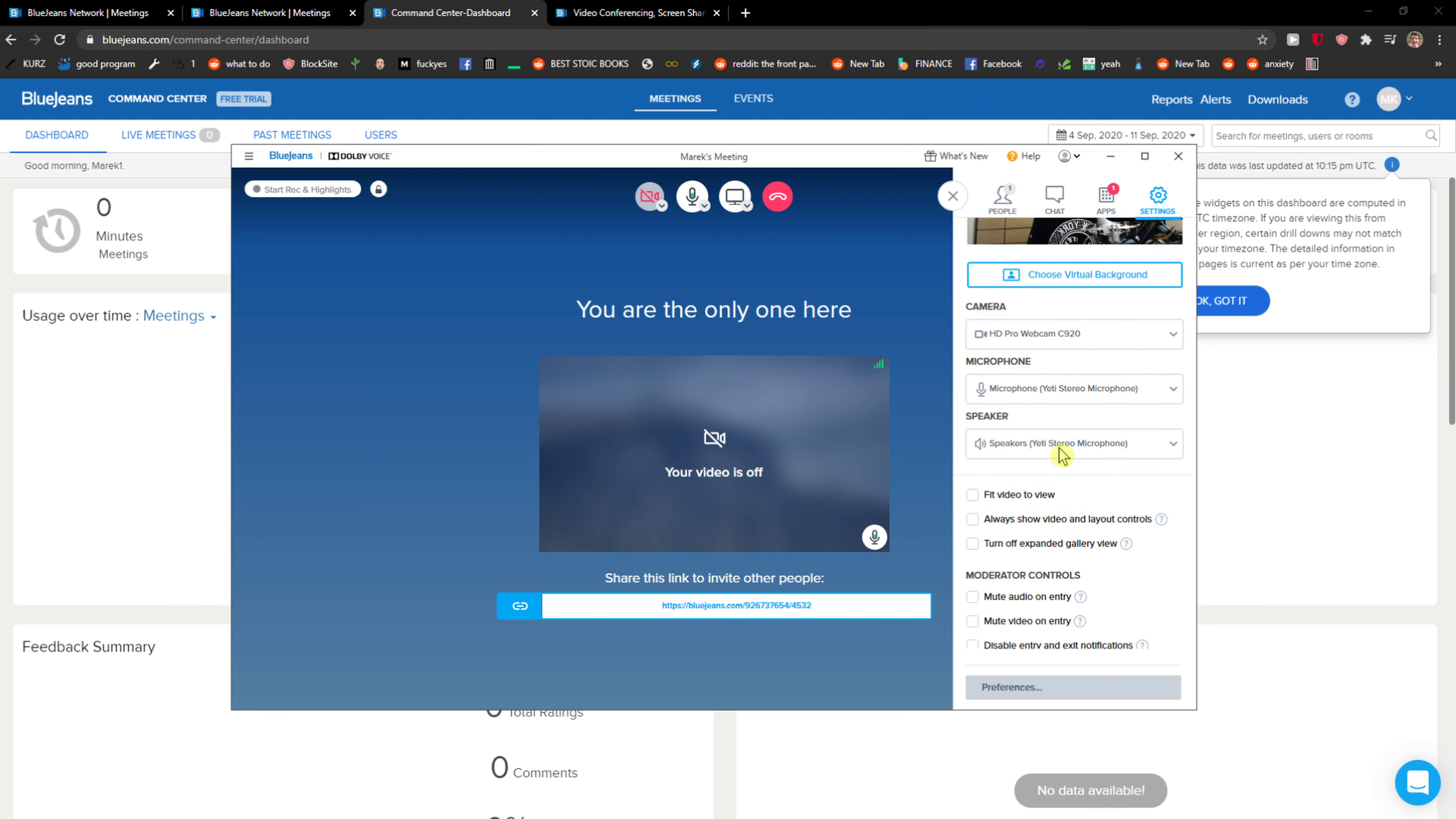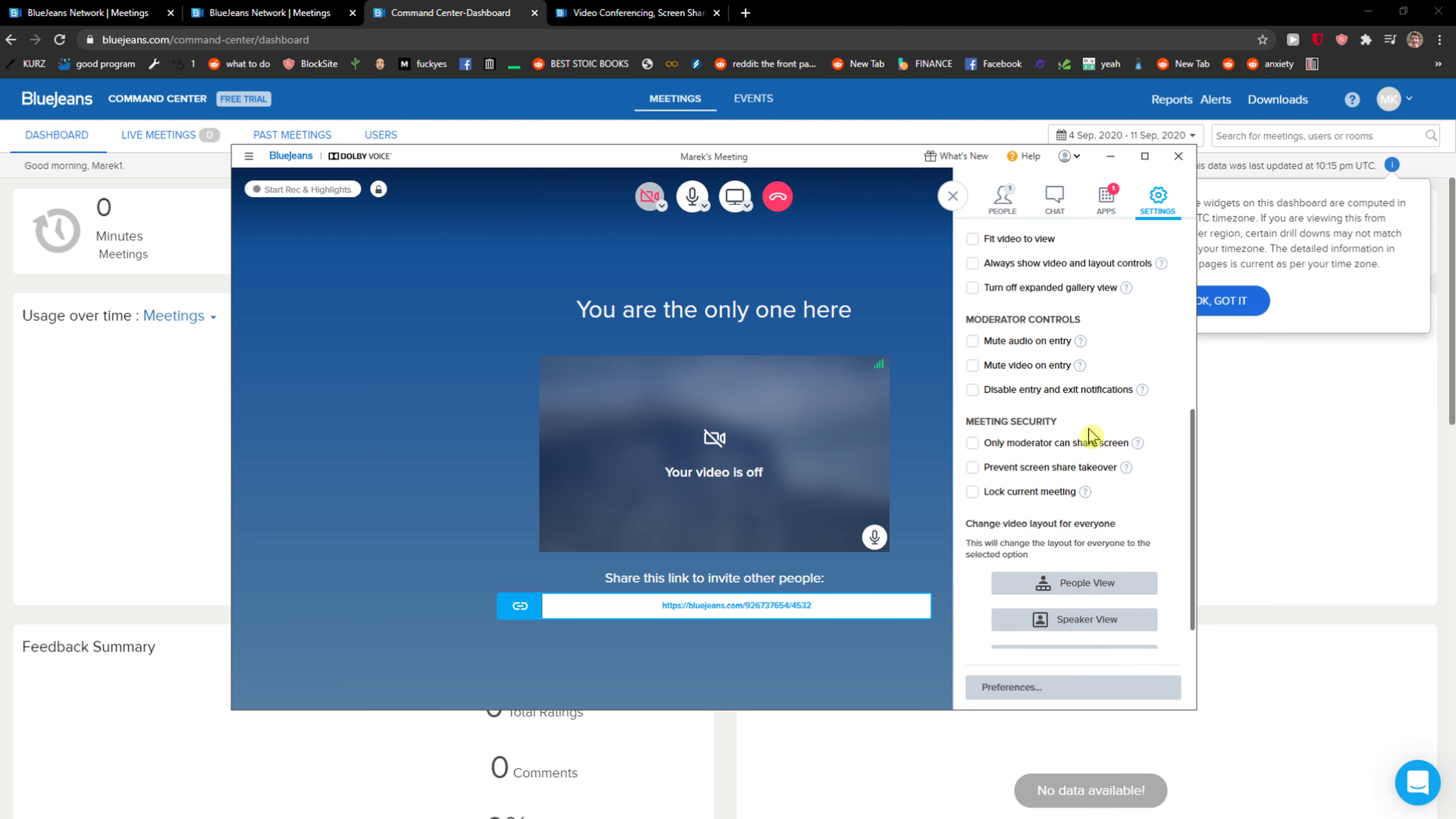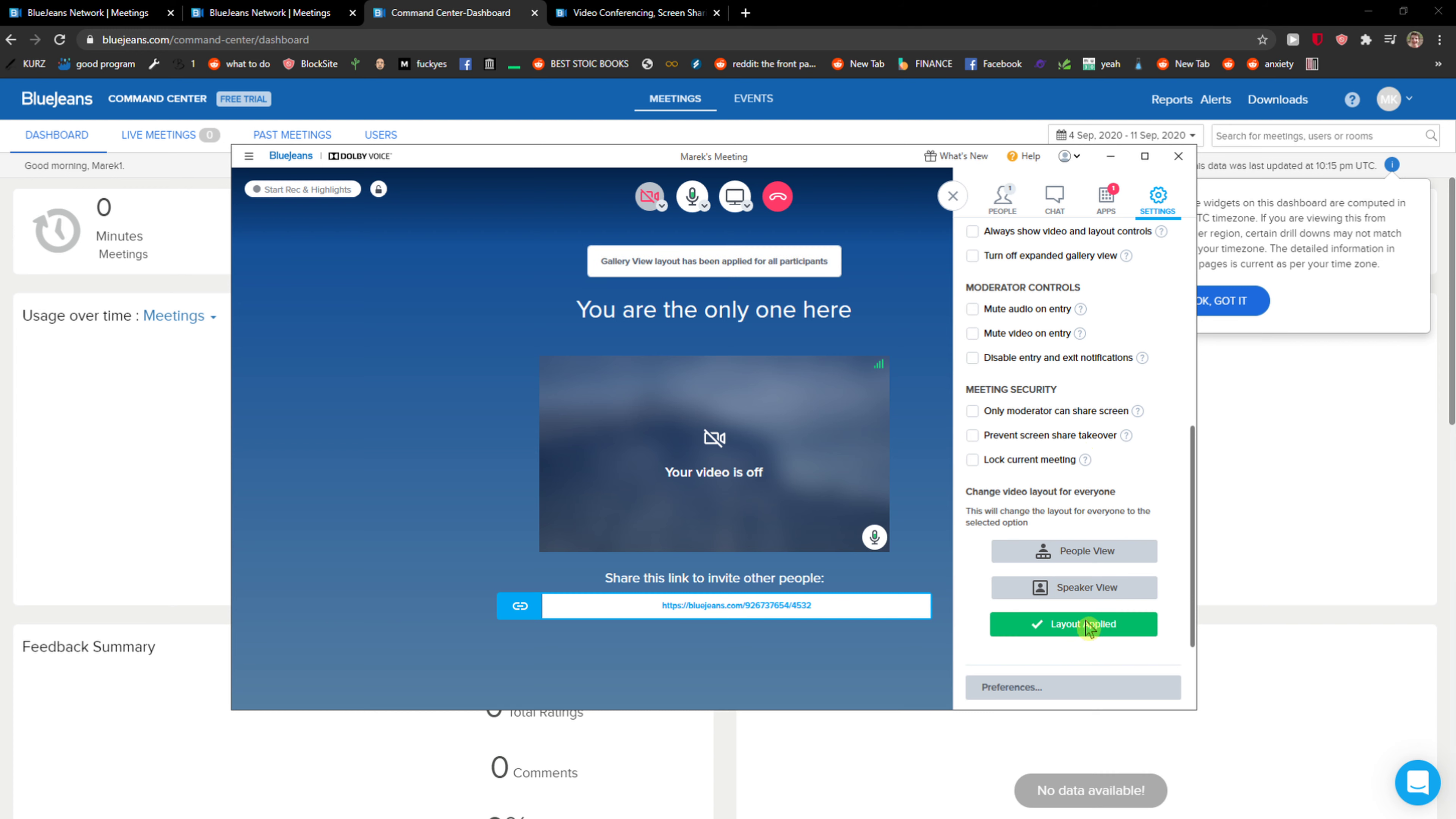Then you can also change the speaker if you want to, it's also the option and that's pretty much it. So thank you very much everybody for watching. If you have any questions ask me down below comments, I'll be happy to help you and yeah.